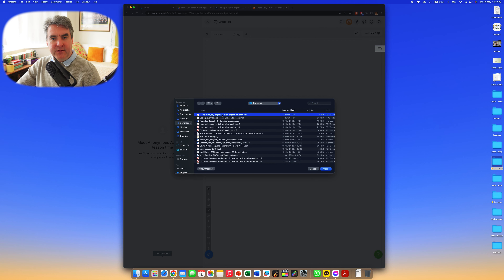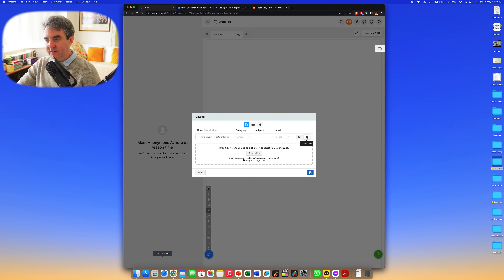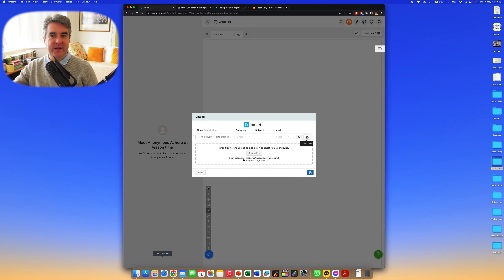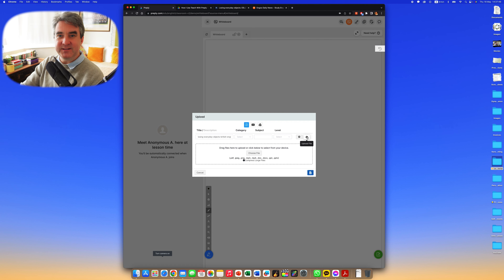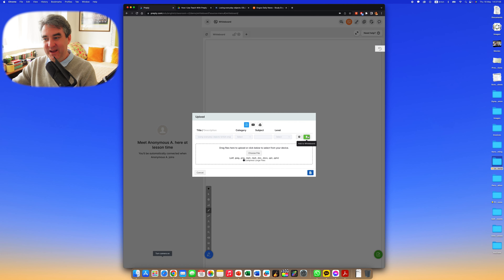I go to Downloads, click on date modified, and find 'Losing Everyday Objects.' Click open — there's an upload file option here. You might expect it to just open straight away but that's not the case. Click upload, and then there's one more step: you have to click 'Add to Whiteboard.'